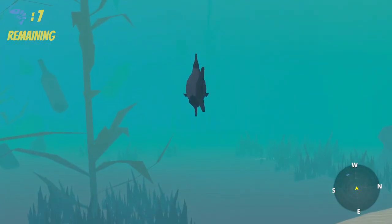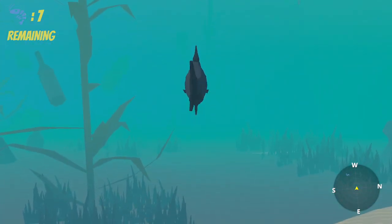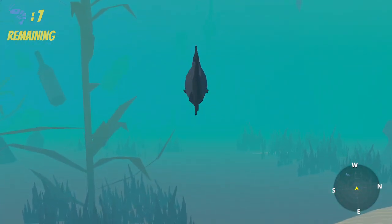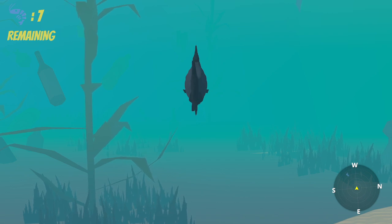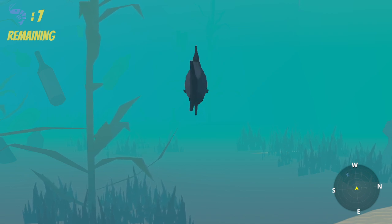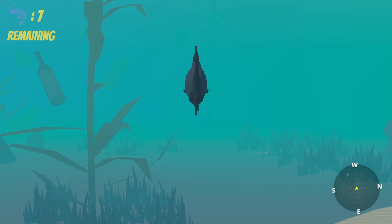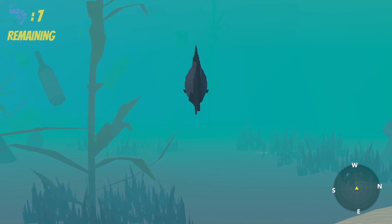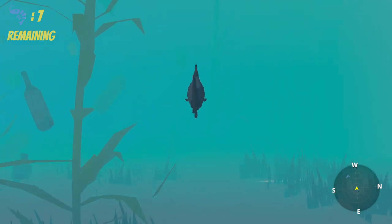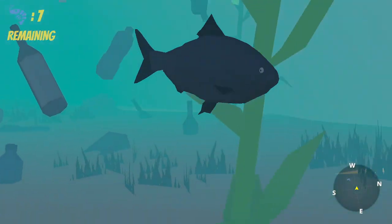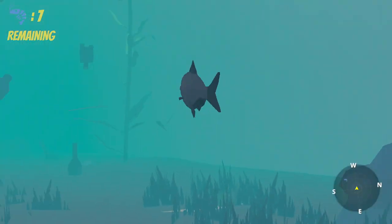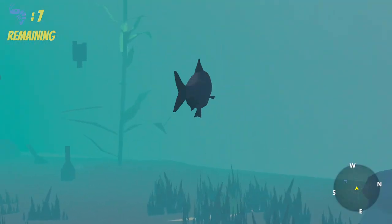Once the player collects all of the shrimp, they will be taken to another level which we've designed. In this vertical slice, we have a cheat code, so I'll take you guys to the next level.